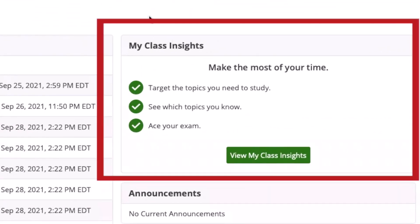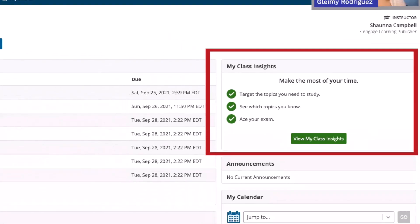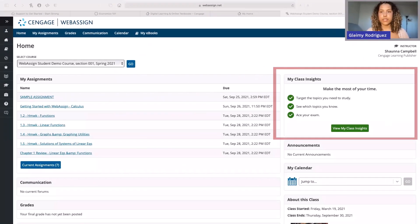Now on the right, you'll also see My Class Insights. This tool pulls in all of your progress from your past assignments and tells you which topics you need to work on. You can also access extra practice for your trouble areas.